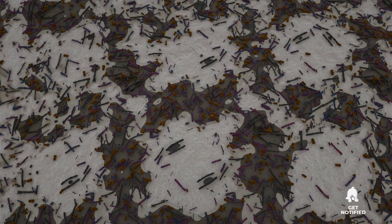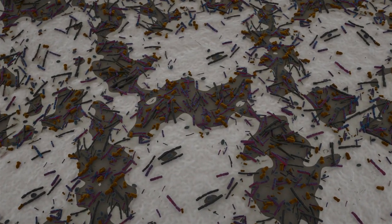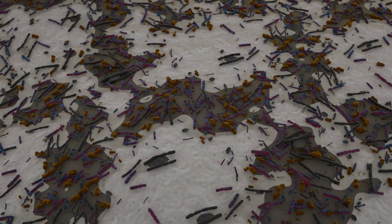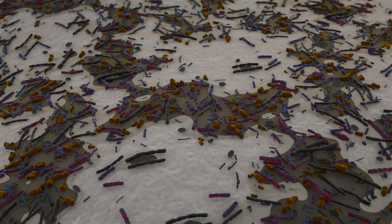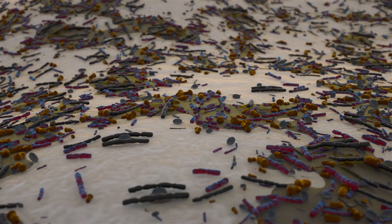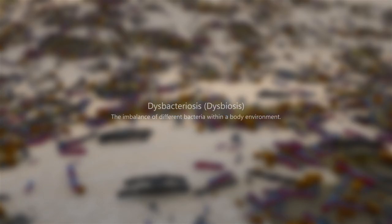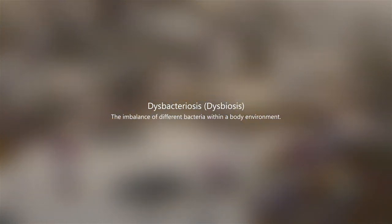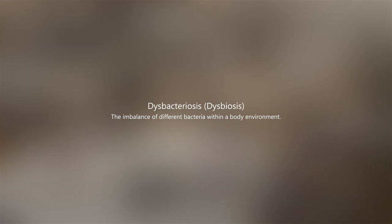Our oral cavity is colonized by countless species of bacteria and fungi. They protect teeth and gums, promote good breath, and do many other good things. However, if bacteria and fungi become deranged, this situation is called dysbacteriosis, also known as dysbiosis. And it can be caused, for example, by the intake of too much sugar.